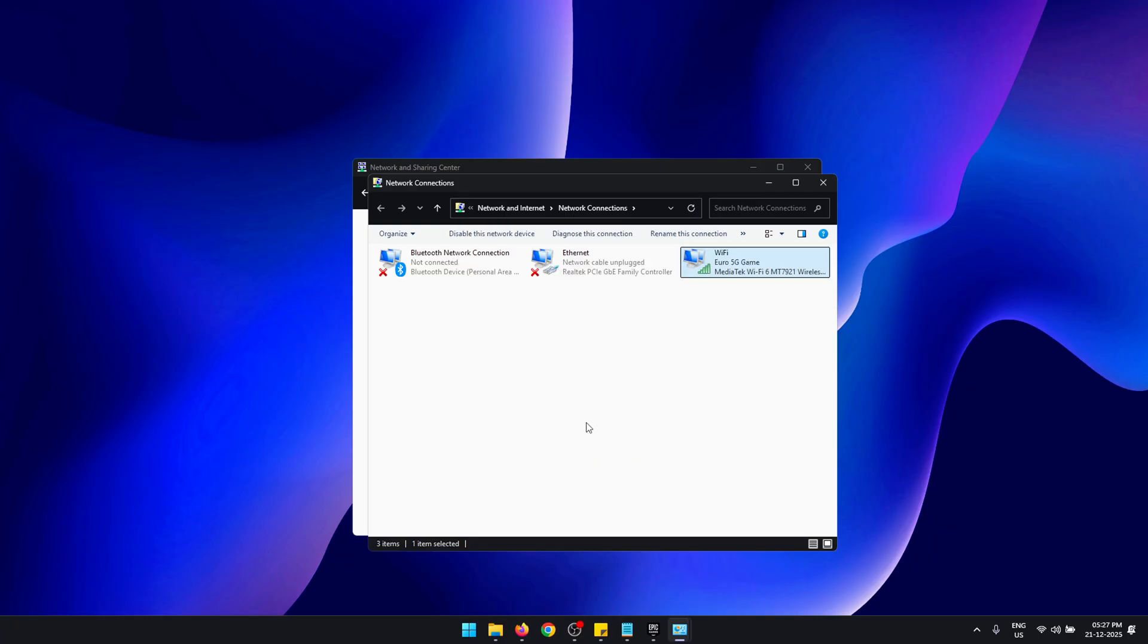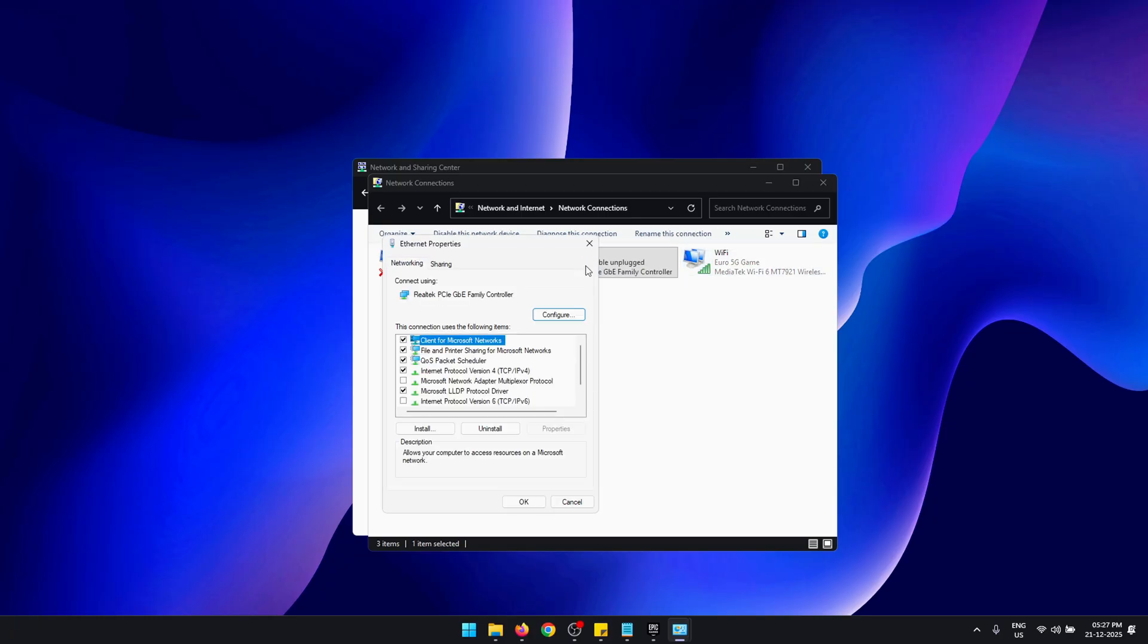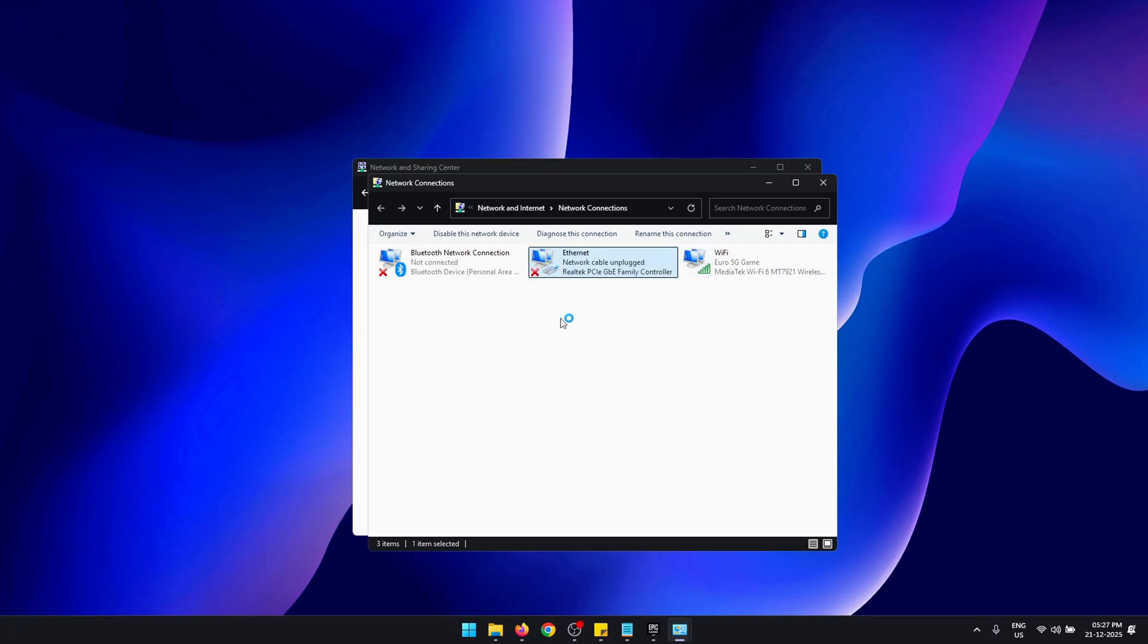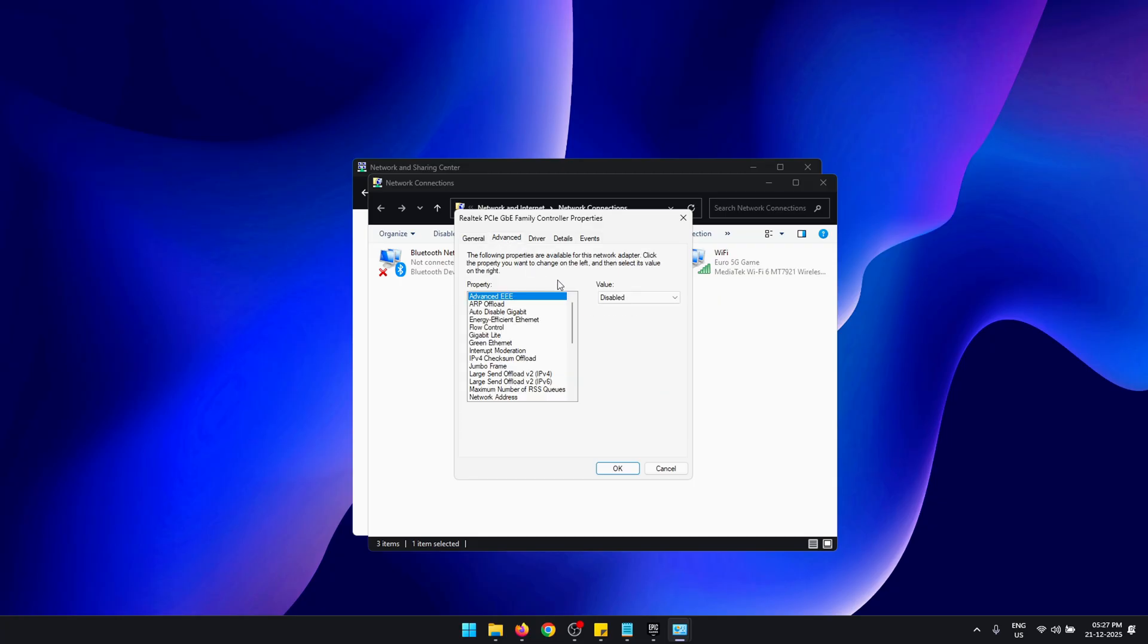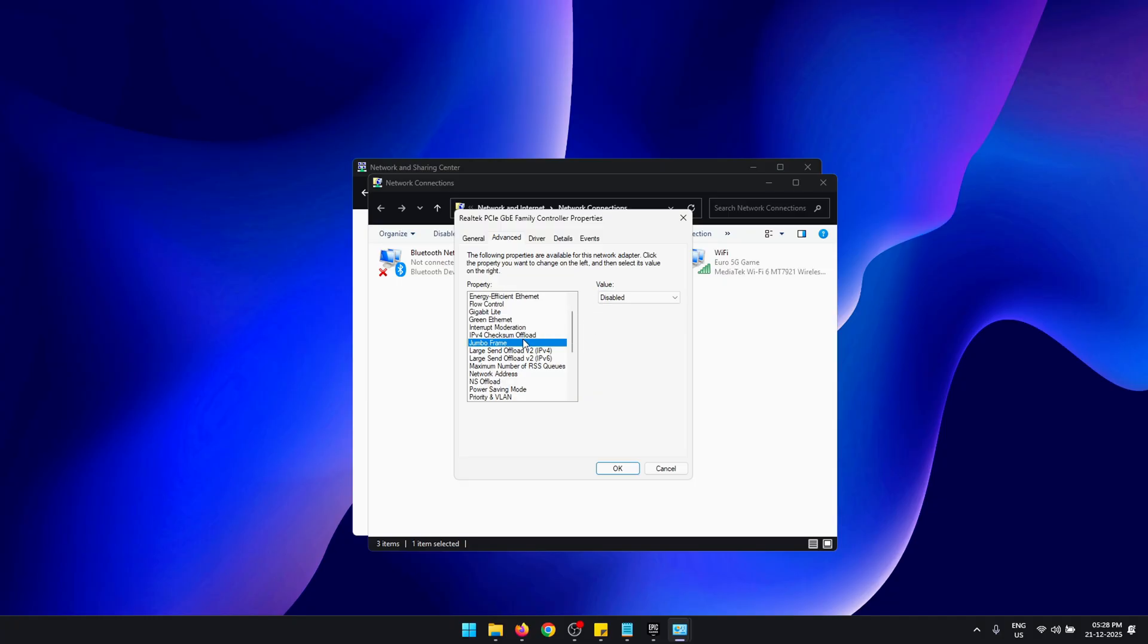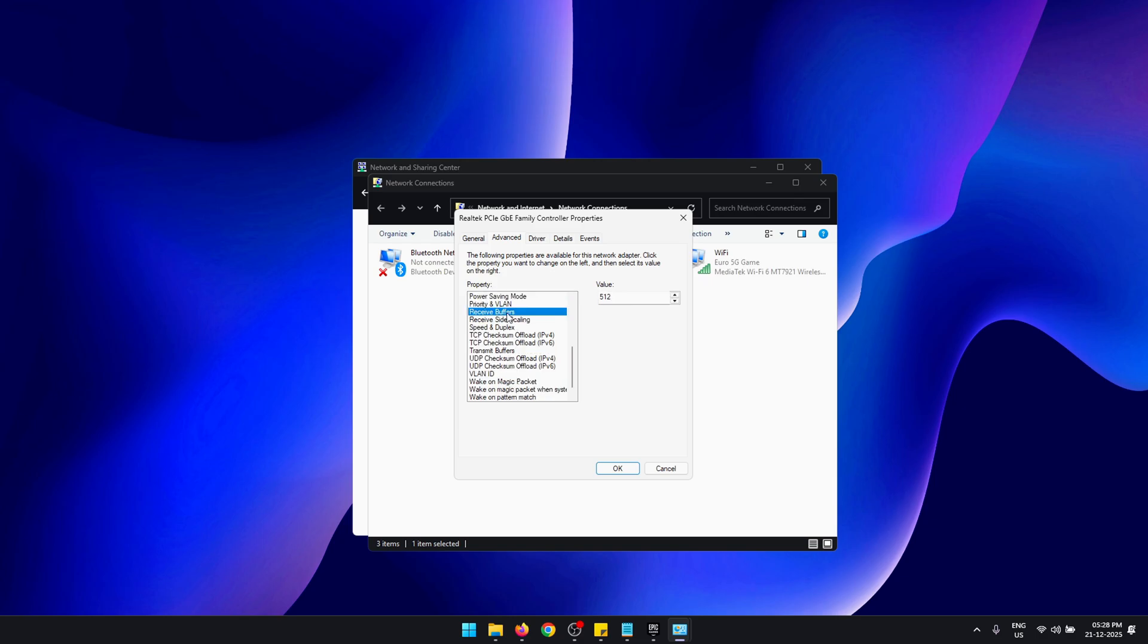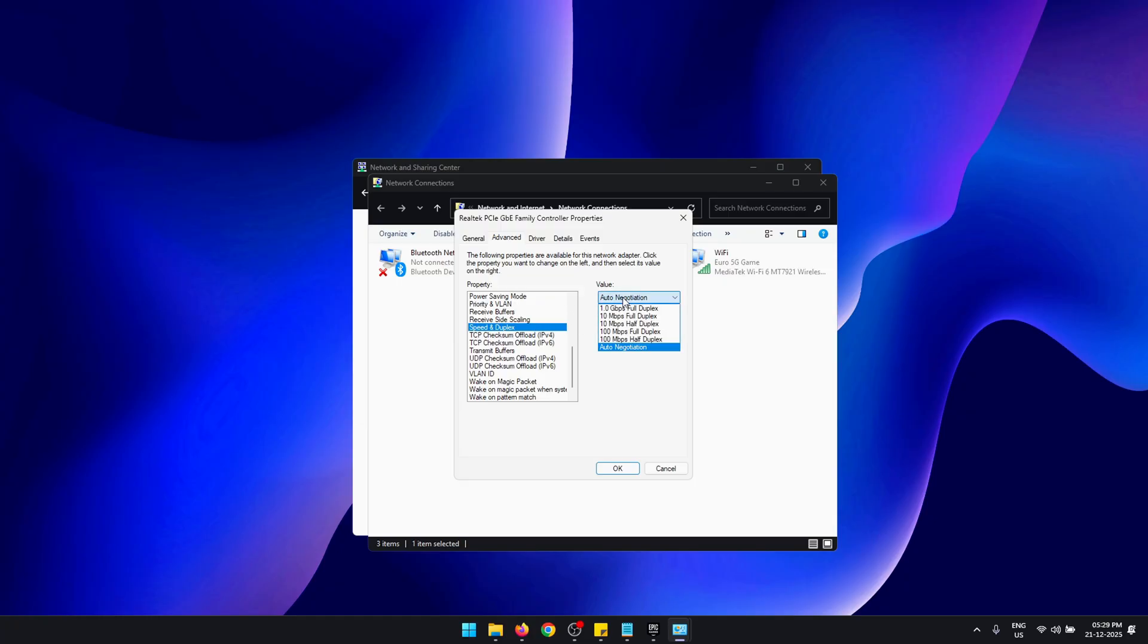Now we're going to have a look at the best Ethernet settings. Follow these same steps as before, but now double-click on your Ethernet adapter, press Configure and switch to the Advanced tab. Now inside the advanced options, make sure that these settings are disabled: Advanced EEE, Auto Disable Gigabit, Energy Efficient Ethernet, Gigabit Lite, Green Ethernet. You can try enabling Jumbo Frames and see what kind of performance it gives you. Disable Power Saving Mode. Receive Buffer should be set to its maximum value. Receive Side Scaling can be enabled.